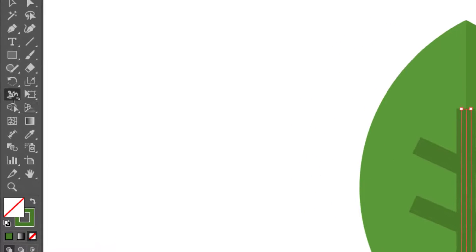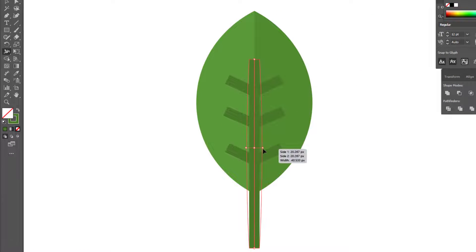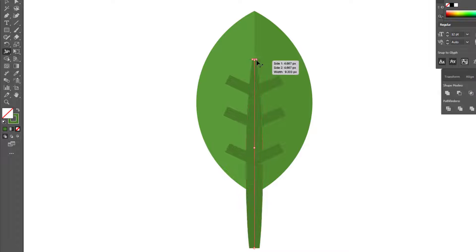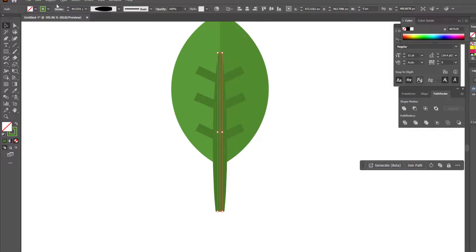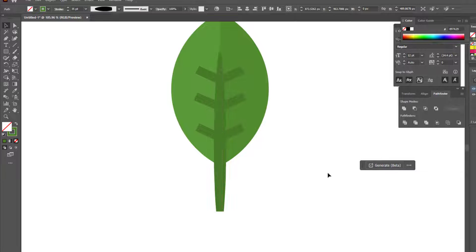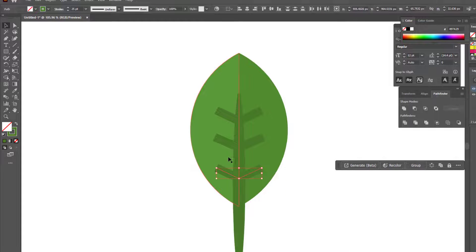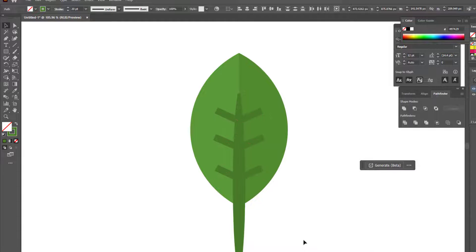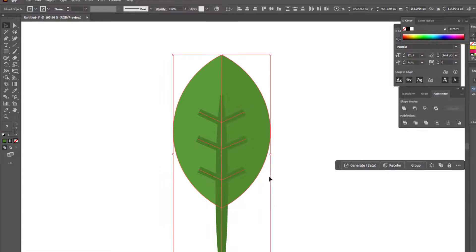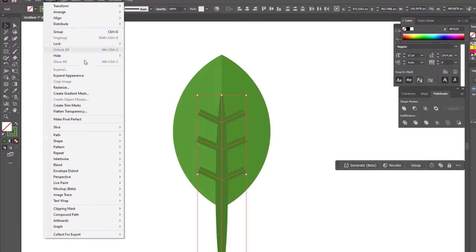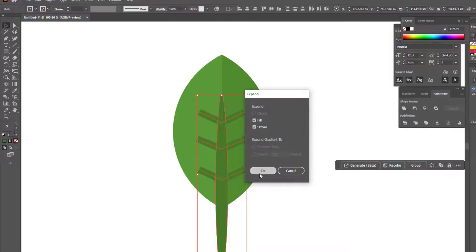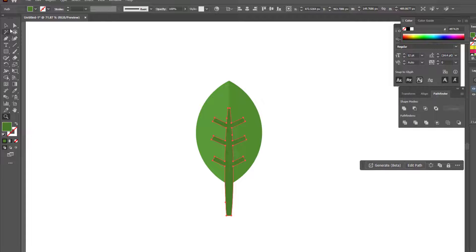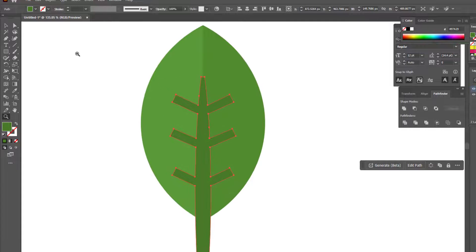After drawing the lines, we define the thickness of the lines with the Width tool. We expand the lines by selecting all the lines and using Expand from the Object panel. Using the selection tool, we smooth the sharp angles of the lines.